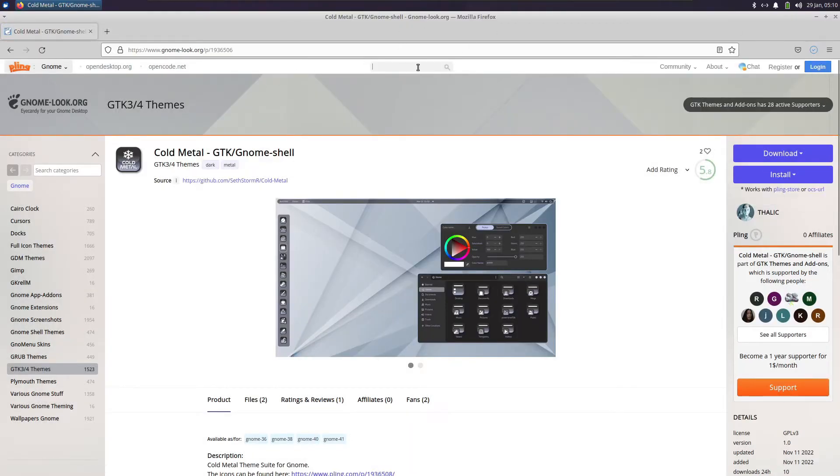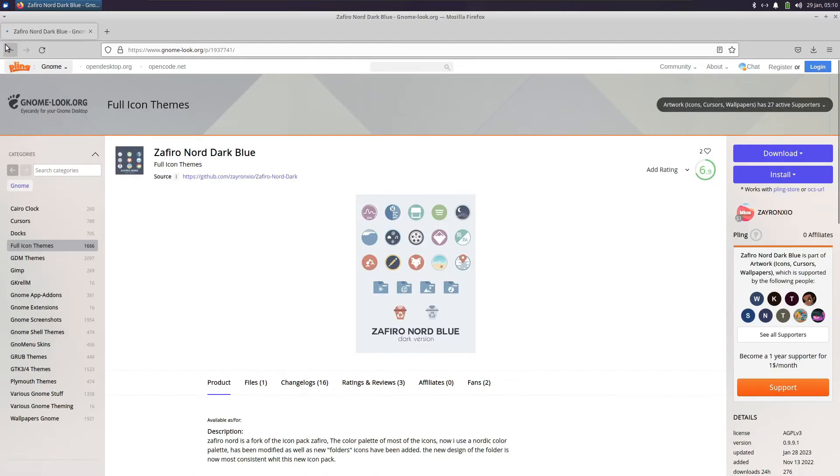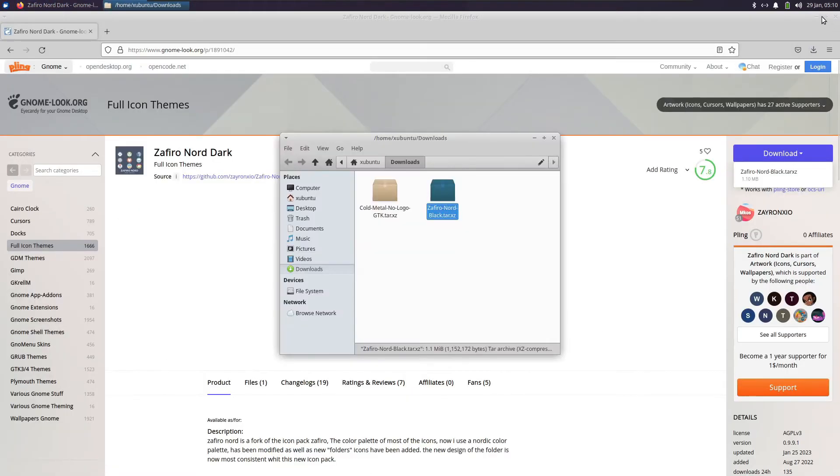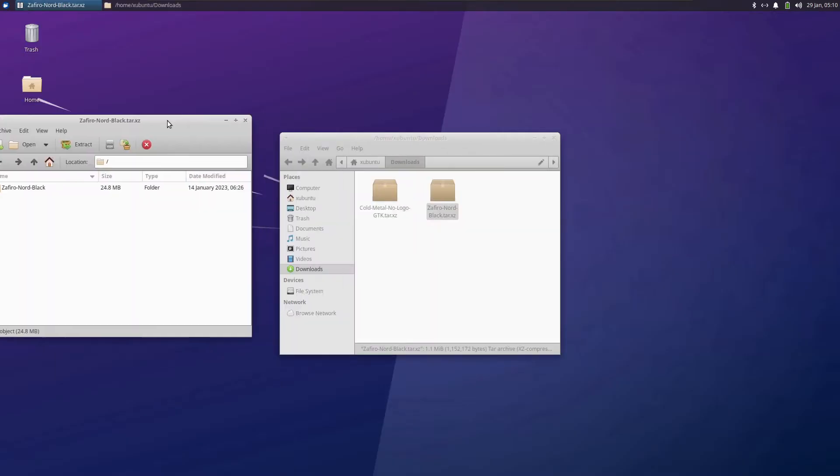Now we need an icon pack for it to complete. Let's go for Nord icons. This one will do. Let's go for the dark version. Now let us install the icons. Open this.